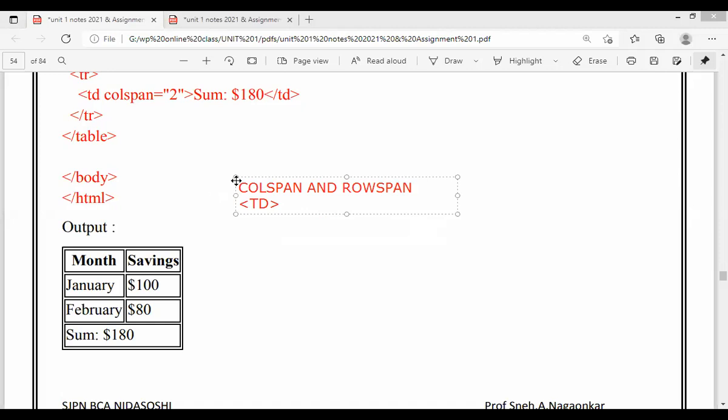From yesterday's example, you must have understood about row spanning. I will give you a few more decorated examples for more practice or brainstorming. Today we will see this example for colspan.